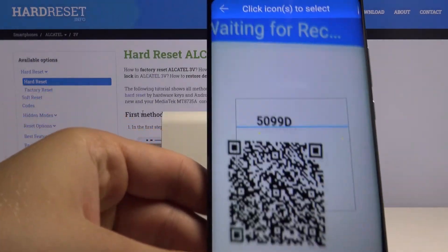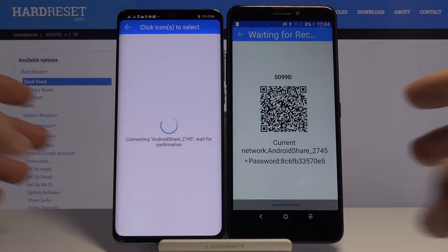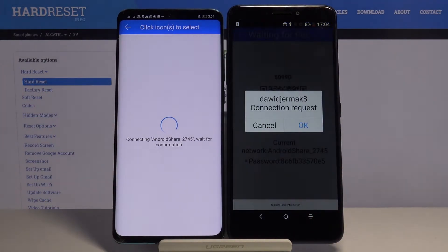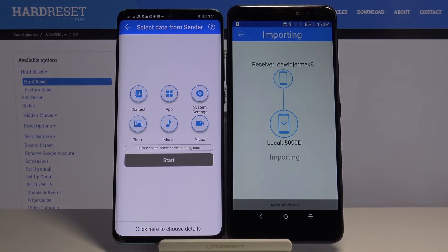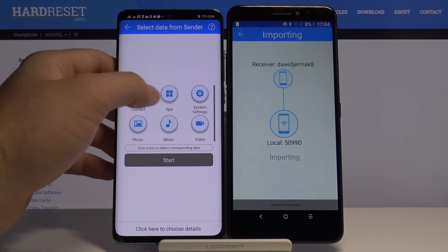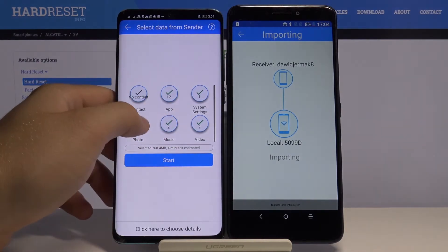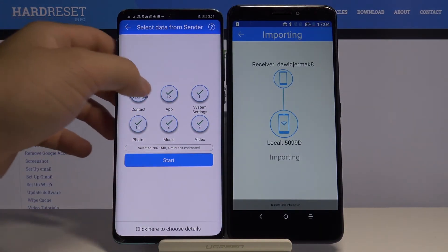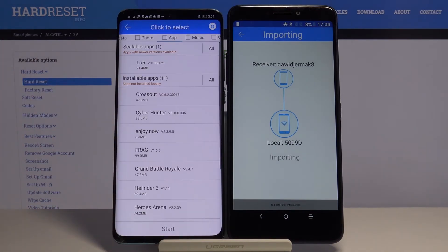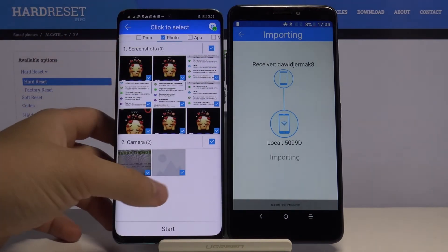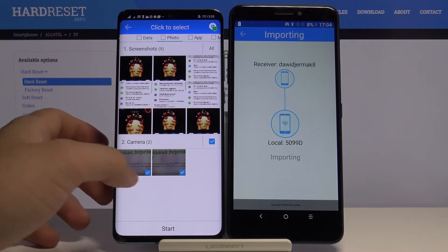I'm going to scan the code. Accept the request, and right now if you want to send everything you have to click on all of the icons and then click 'Start'. But I'm going into the details and I'm going to send just these two screenshots.